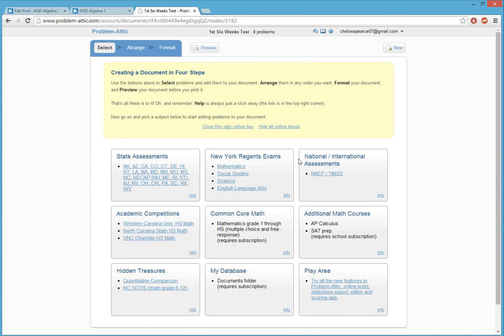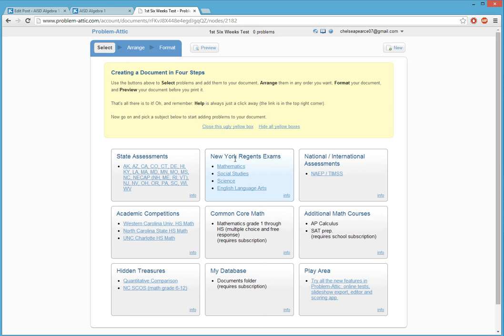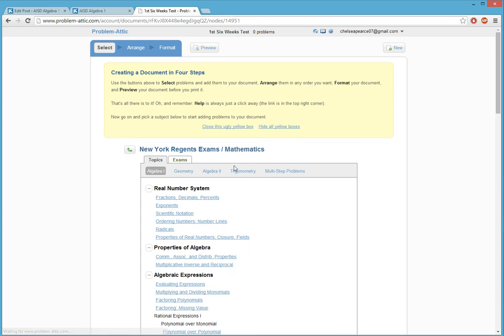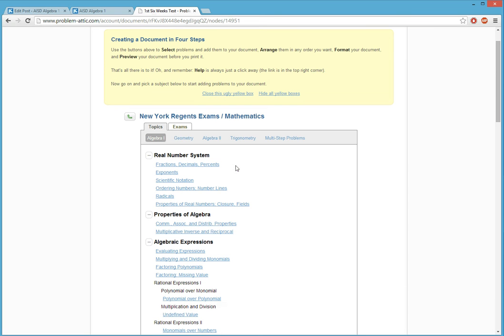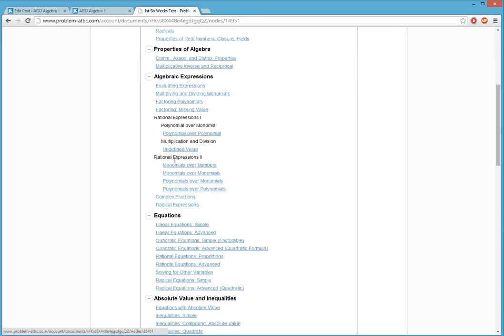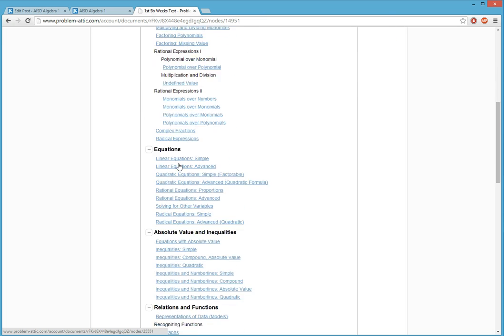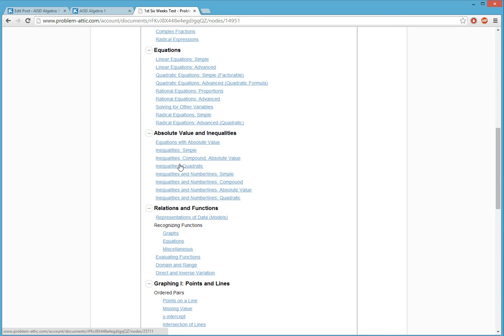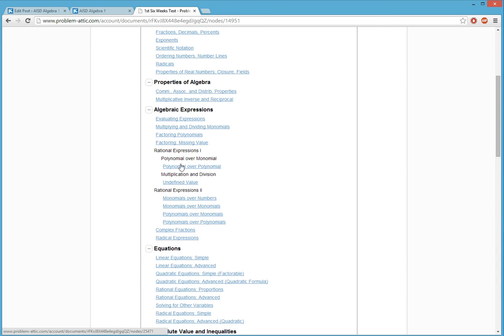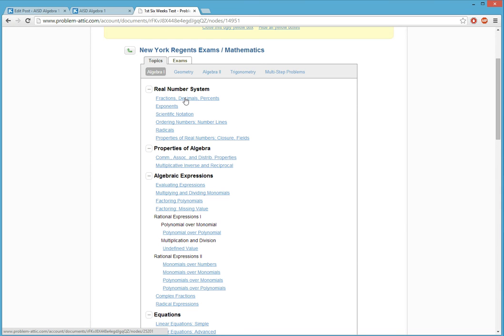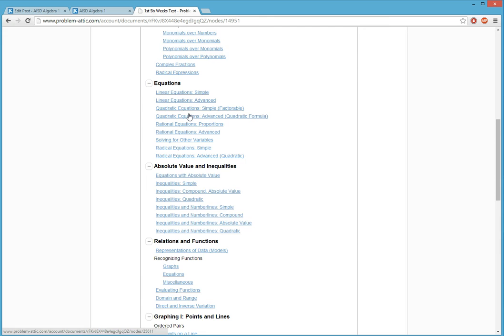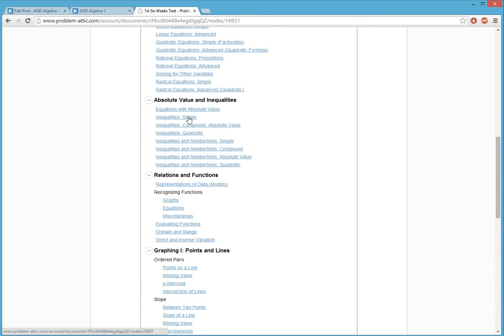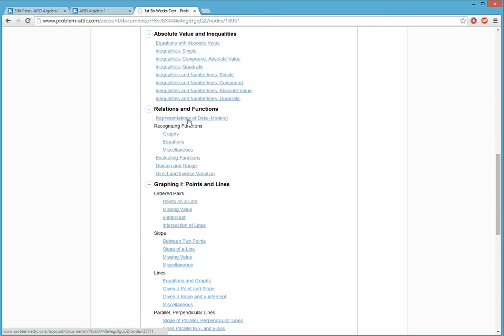And from here, you choose where you want to find problems. And I hear that New York Regents exams are really good ones to look at. Although there are so many to pull from. And you have Algebra 1, Geometry, Algebra 2, Trigonometry, Multi-step Problems. So, in Algebra 1, there are the topics you can pick from. So, let's choose, come on with it. Chelsea, stop taking some time. I'm trying to find a good one. I didn't think this far. Okay, slope of a line.